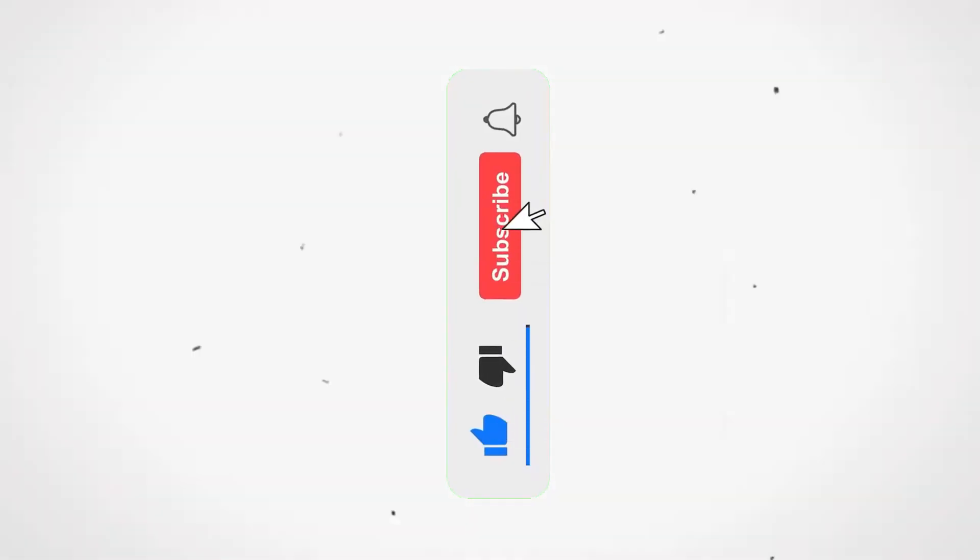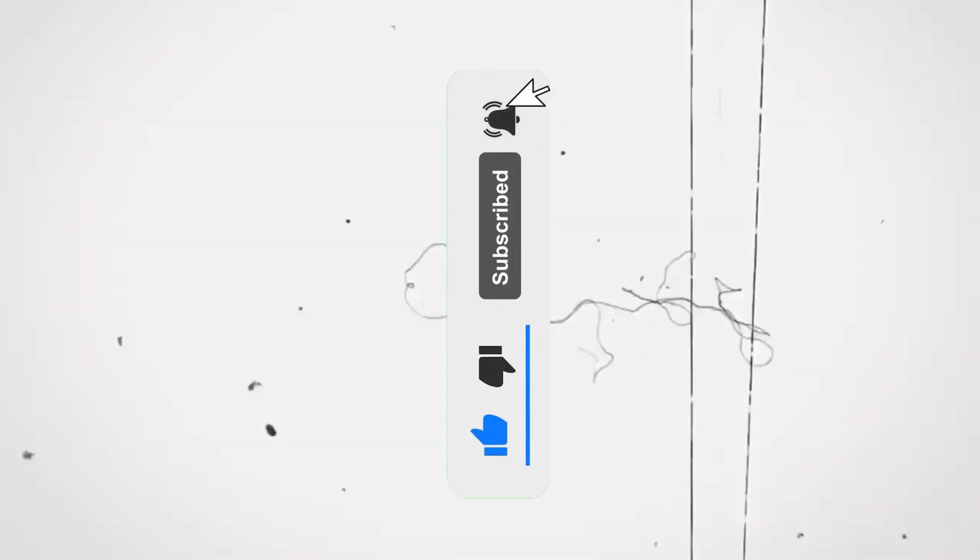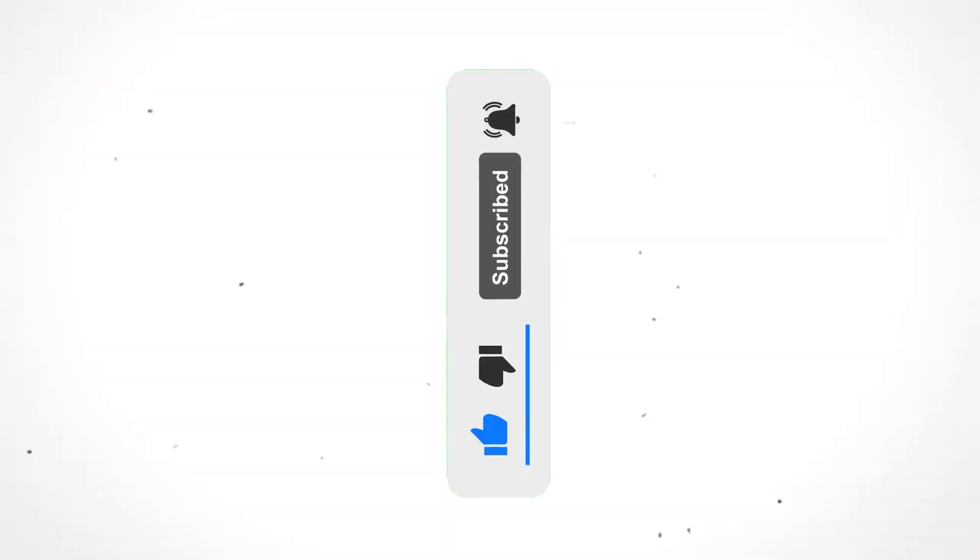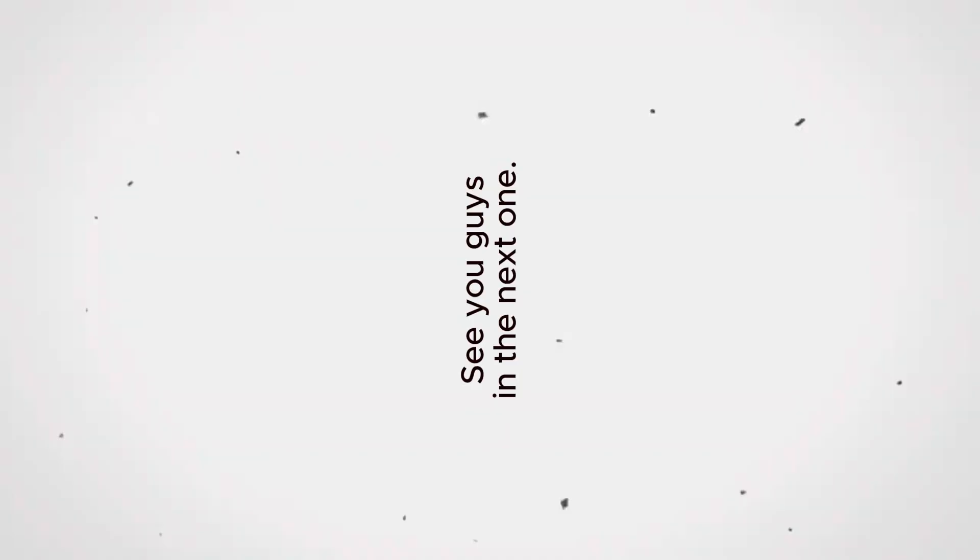the like button and subscribe to the channel so that you do not miss out on any new video. See you guys in the next one.